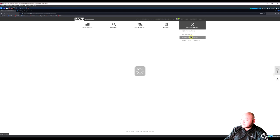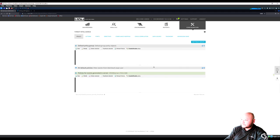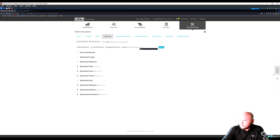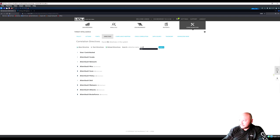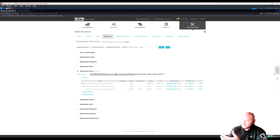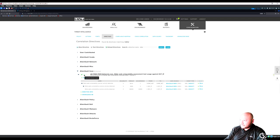Go to Threat Intel > Directives. In the search bar type 'nids' — this is the vulnerability scan tools section. This shows the news feed of what's happening with the tool. Clone the directive to create a user-contributed copy.